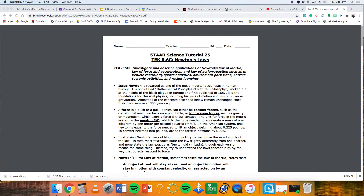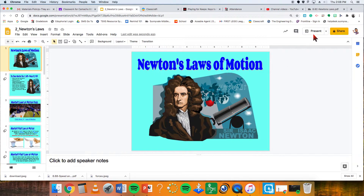We are going to be reviewing Texas TEKS 8.6C Newton's Laws, which is to investigate and describe applications of Newton's Law of Inertia, the Law of Force and Acceleration, and the Law of Action and Reaction, such as in vehicle restraints, sports activities, amusement park rides, Earth's tectonic plates, and rocket launches. Let's dive in.